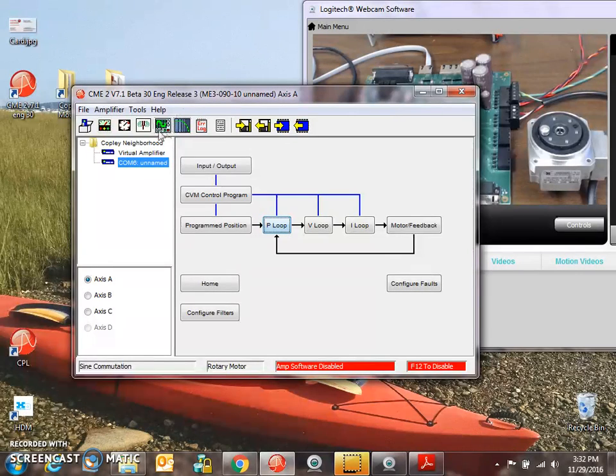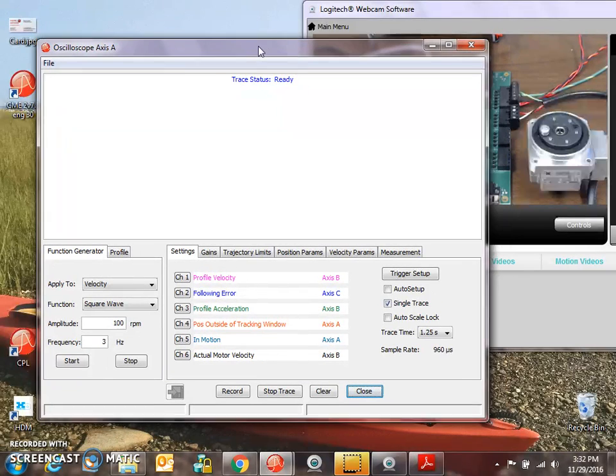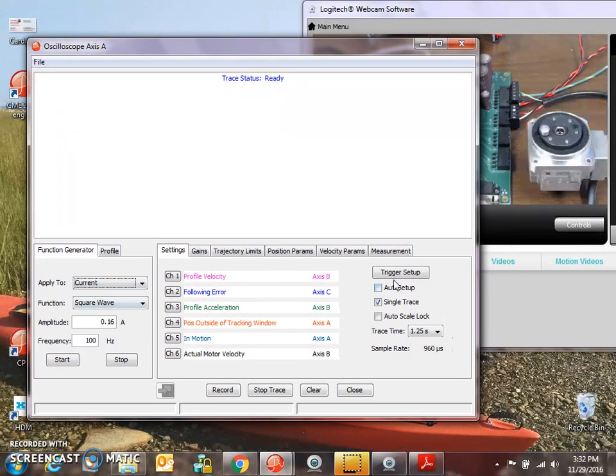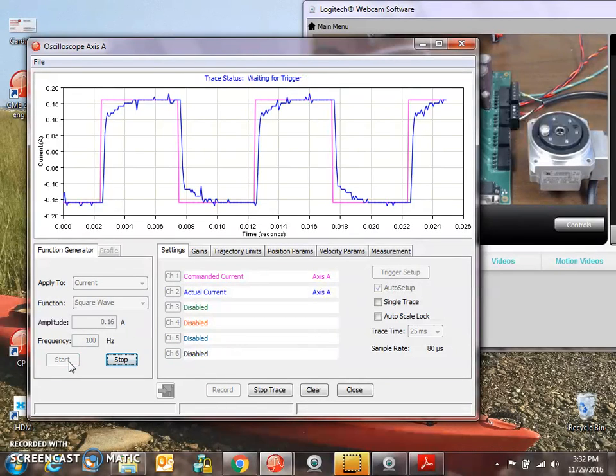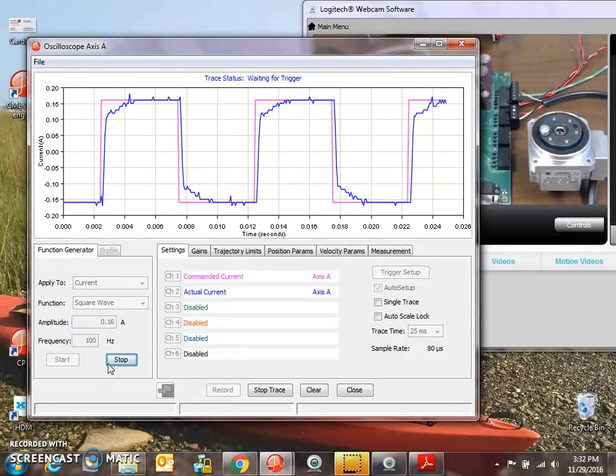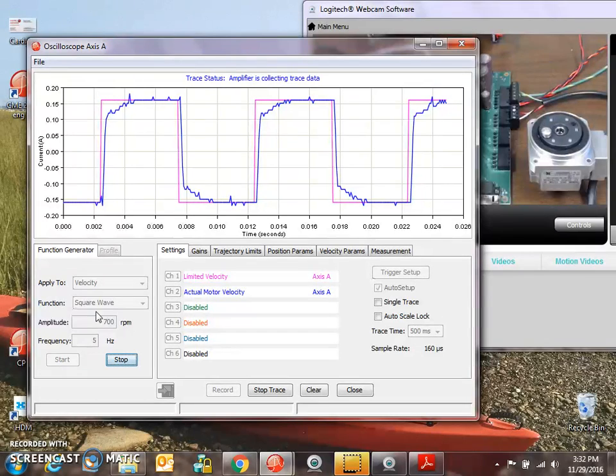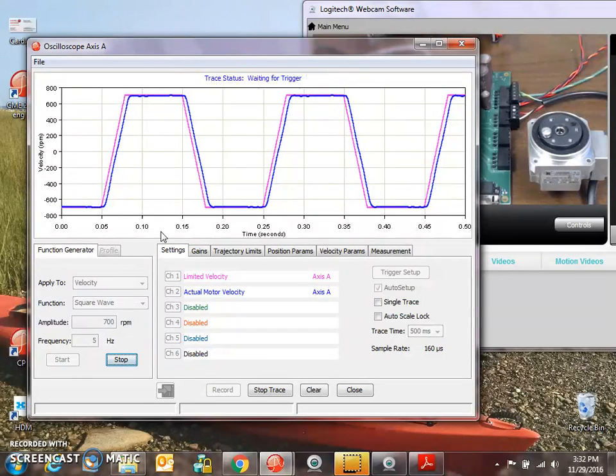We'll take a quick peek at some tuning with the harmonic drive. Again, the current loop looks good. You know, command and actual. Plenty of current loop response. A little bit of velocity back and forth. It's 700 RPM. Nice and stiff. Command and actual. That looks good.